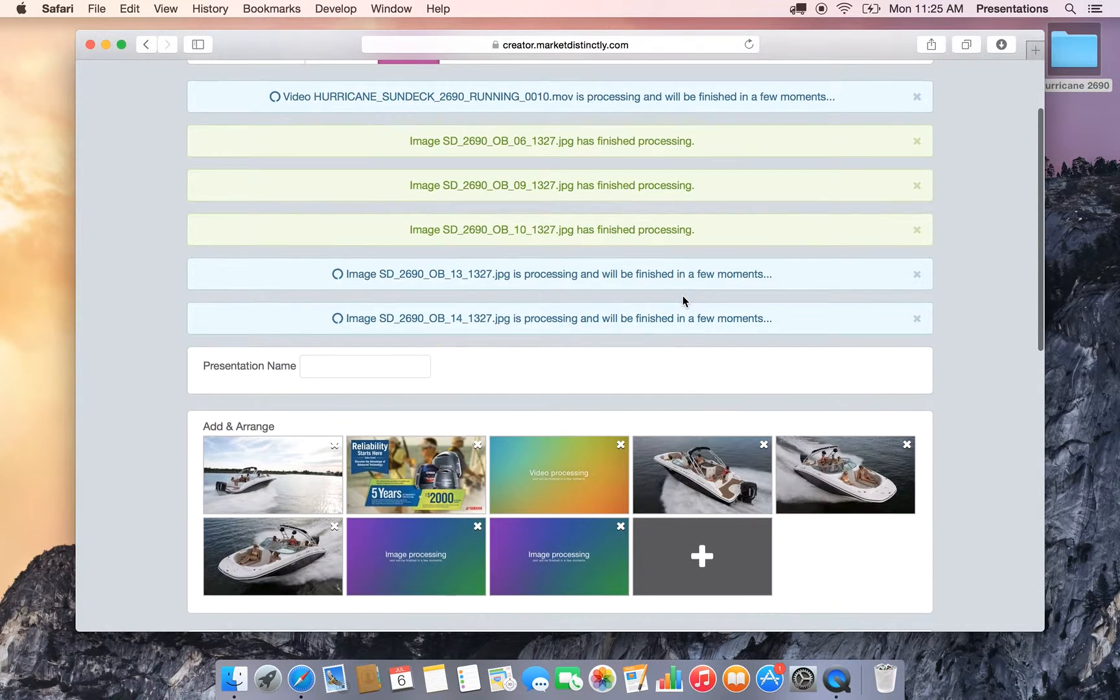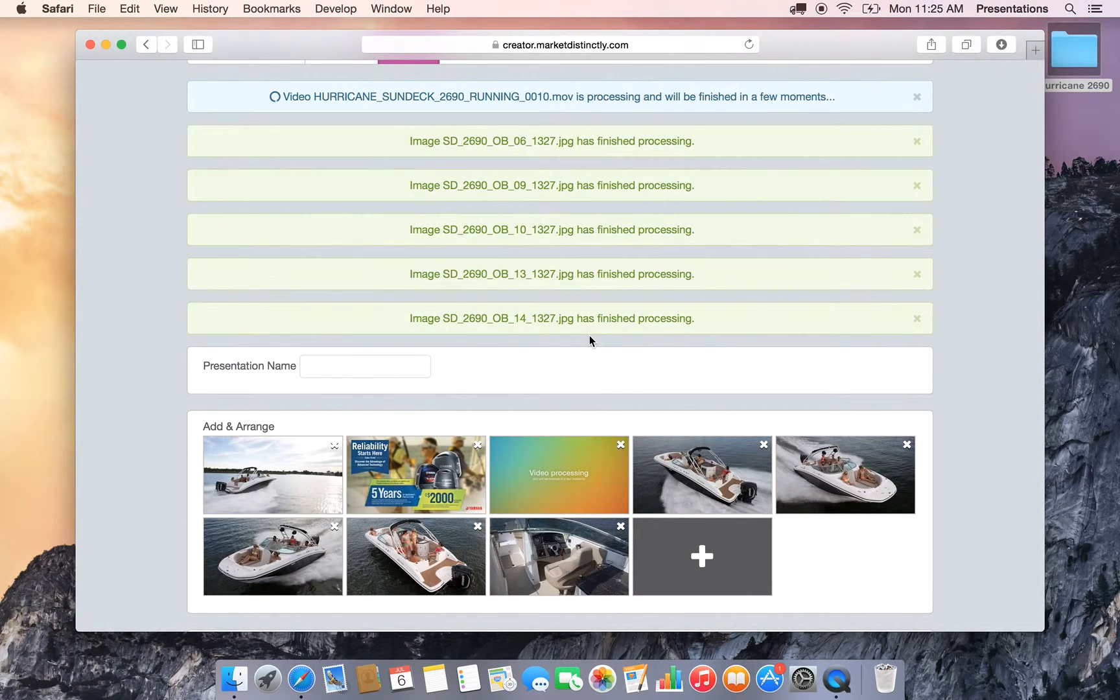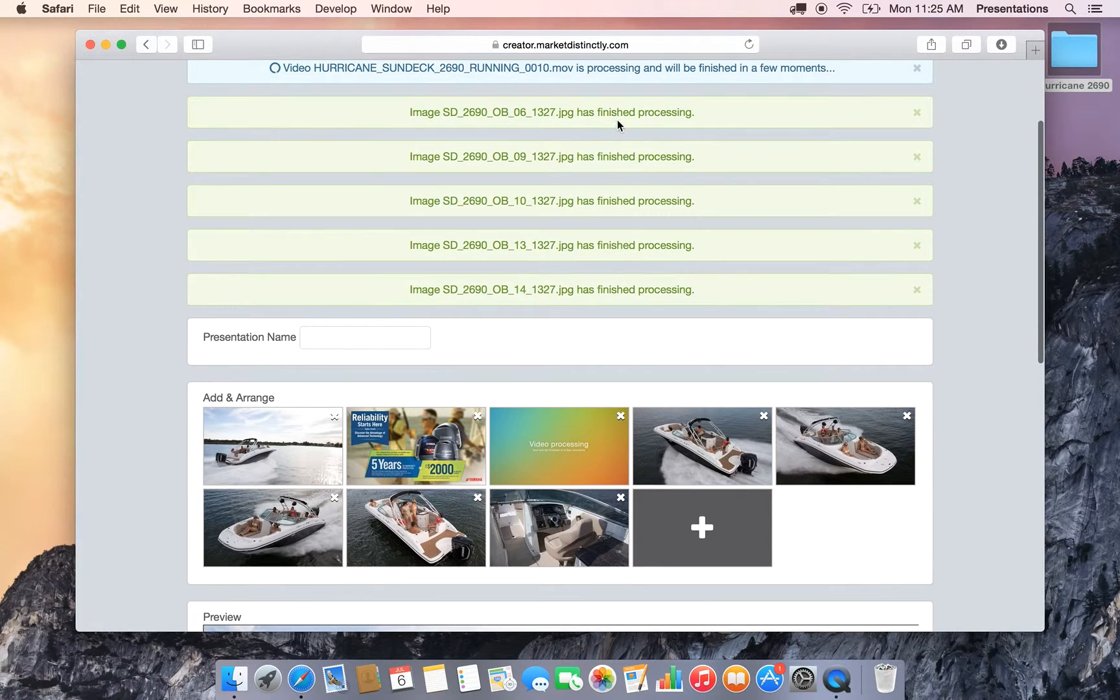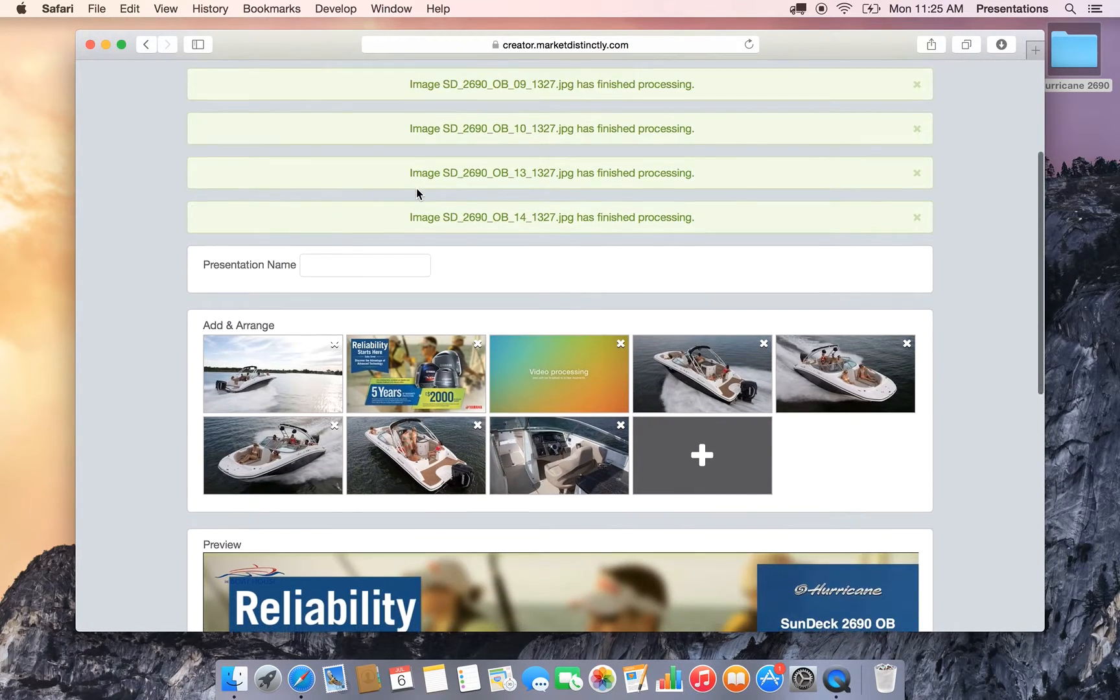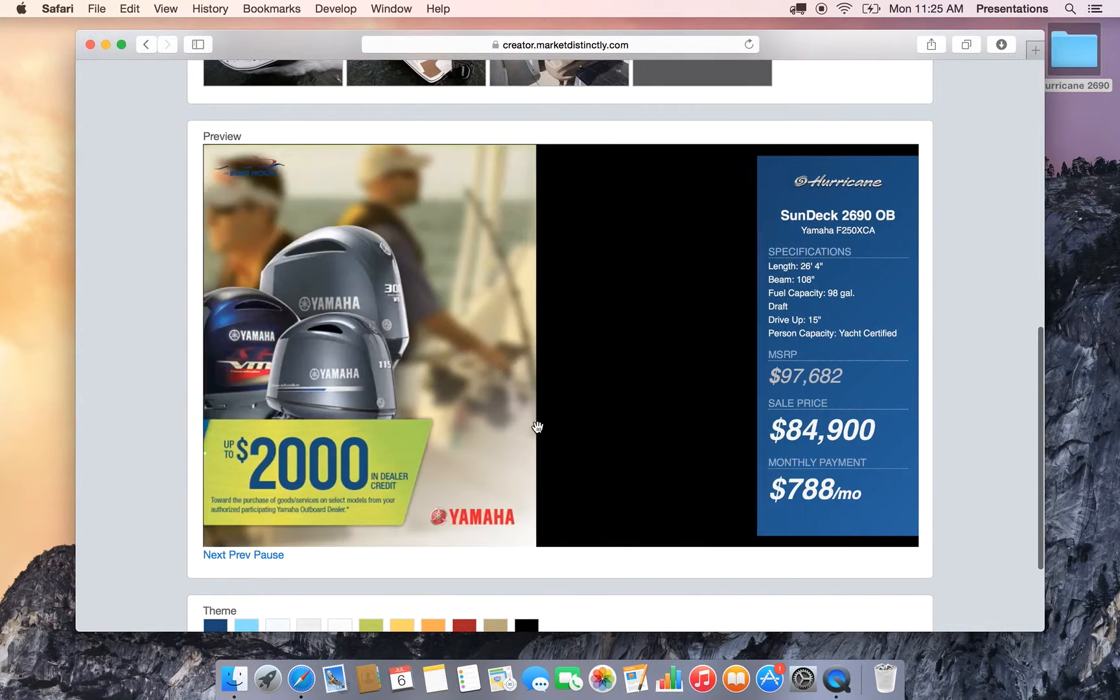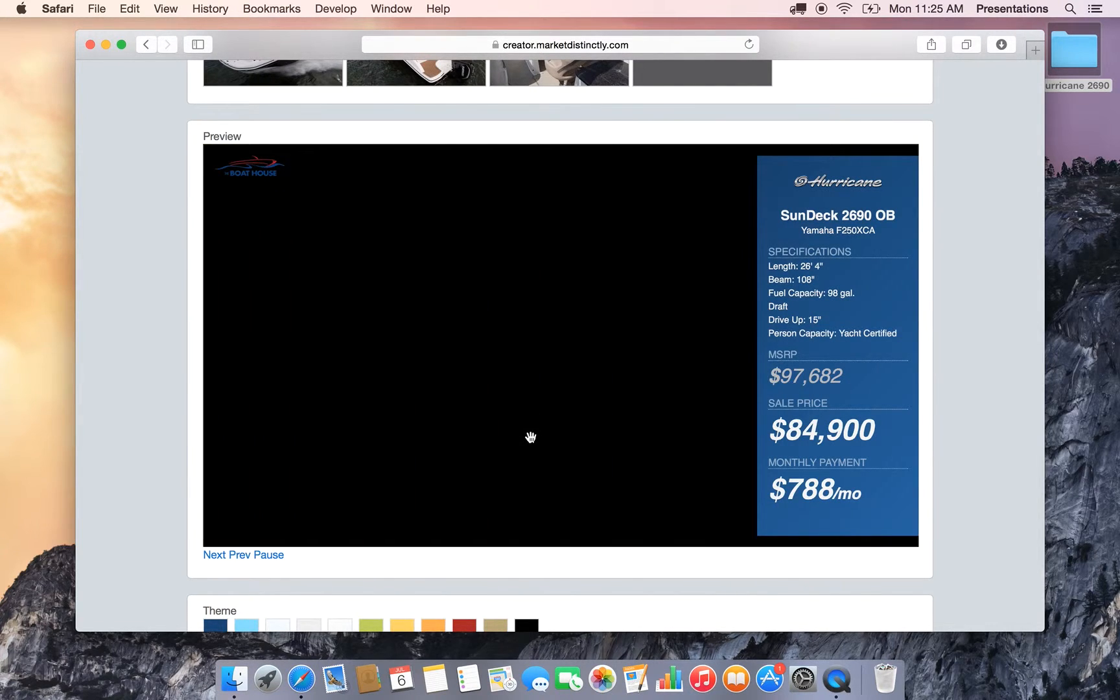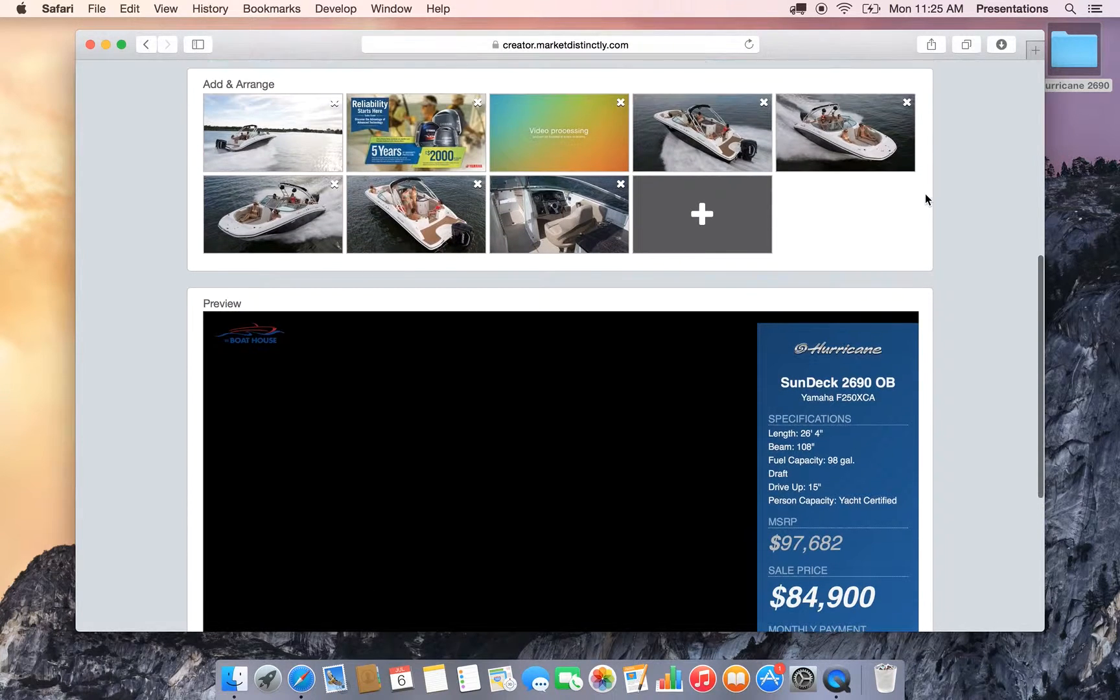There's the notifications, the images will process fairly quickly. There we go, they just did, they all turned green. The video is going to take a few minutes as it is a much bigger file, and that does take some more time to transcode and convert it into a format that is used in our system.